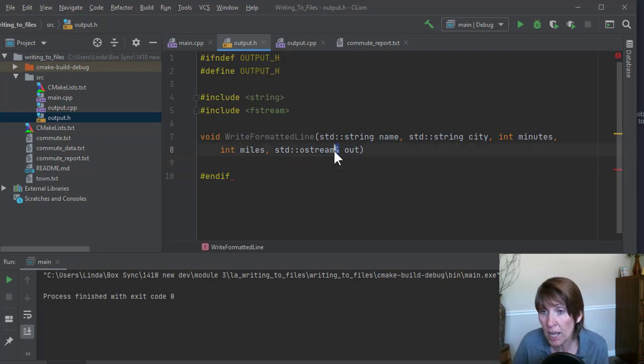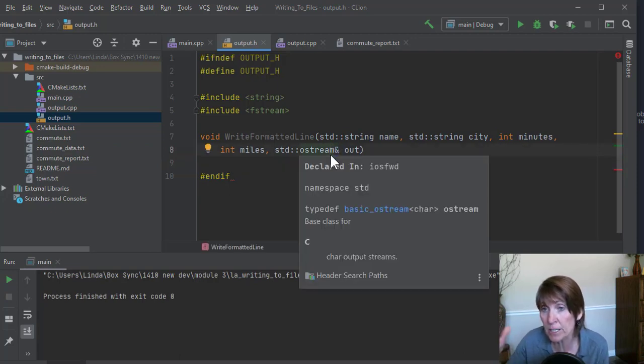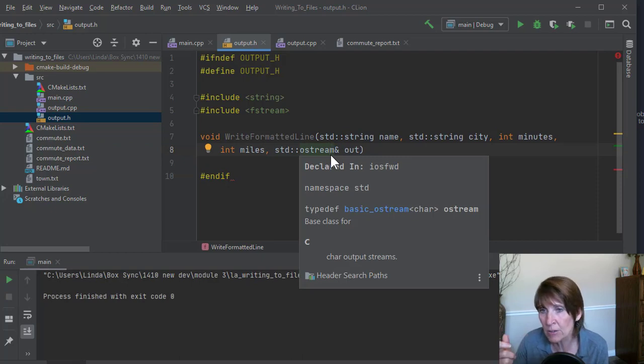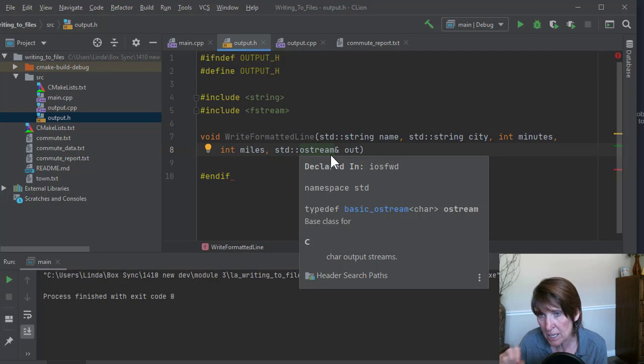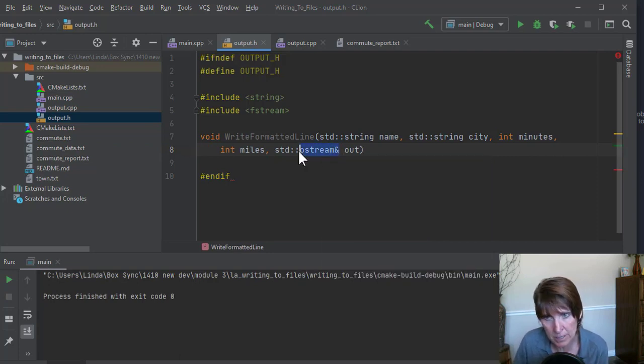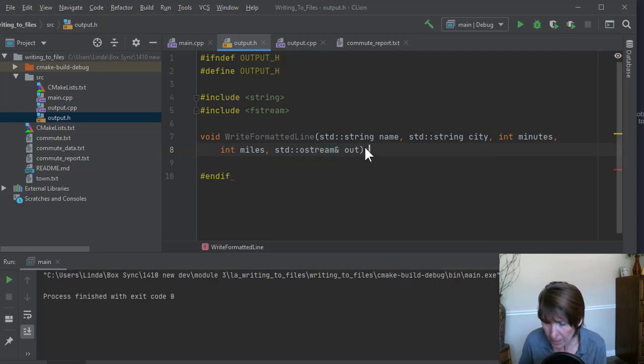And that change needs to be reflected when you get back to main. It's going to be really important. And even if you're using cout, those details that things have moved need to be reflected back in main. So be sure and pass it by reference.